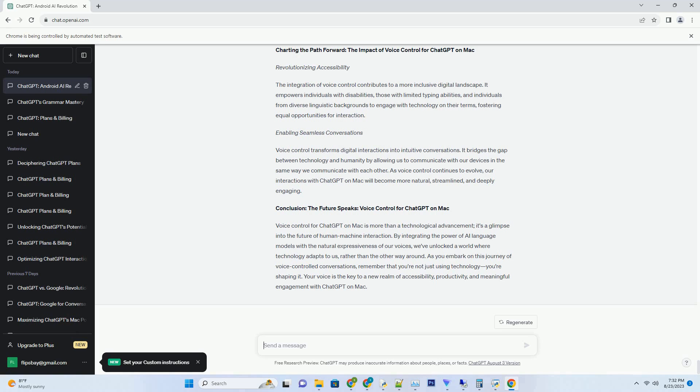Each prompt triggers a chain reaction of thoughts, leading you down paths you never envisioned. Whether you're a writer, an artist, or a creative thinker in any domain, these prompts provide the fuel needed to kindle your creative fire. The rich diversity of ChatGPT prompts,